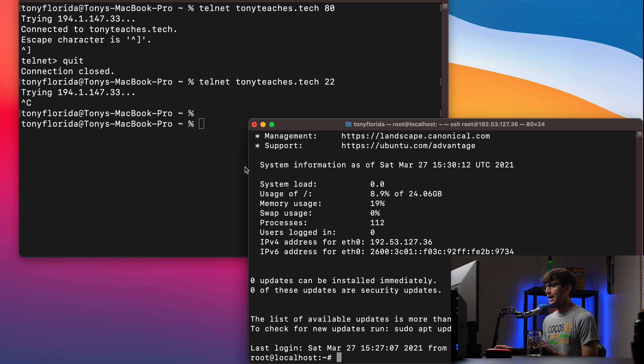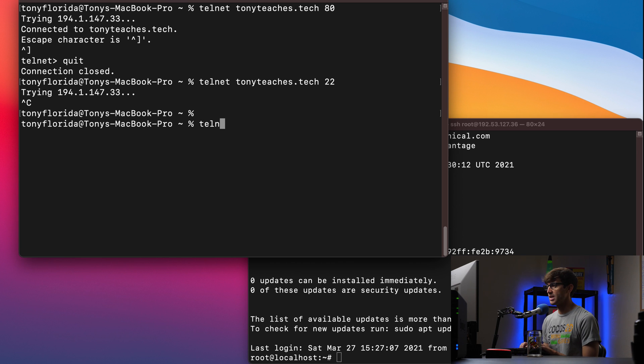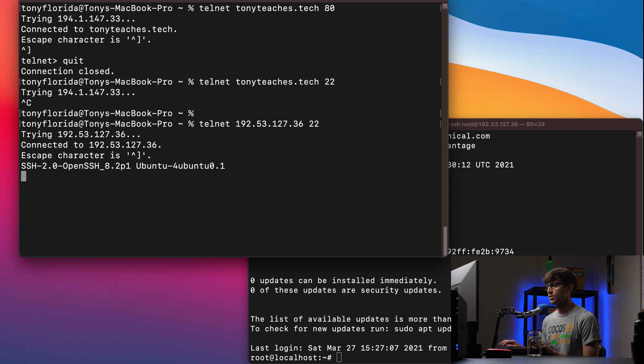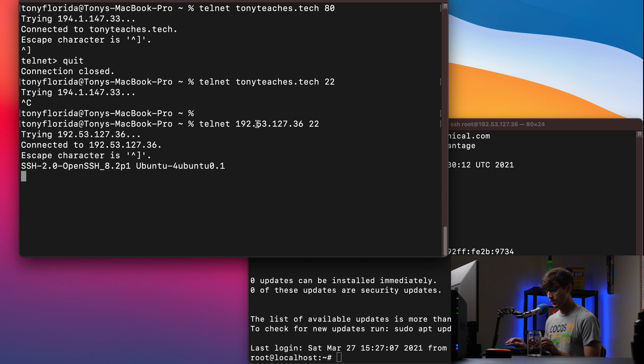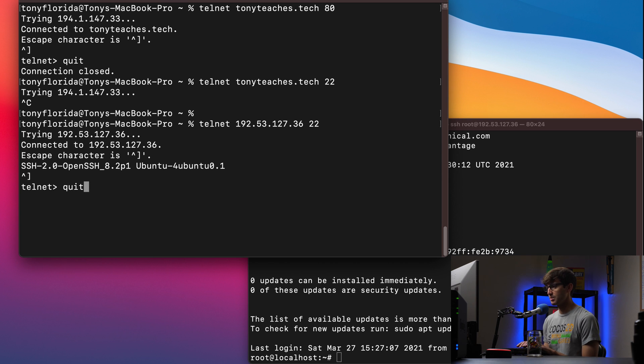And now let's test that port with Telnet. So we'll do Telnet, the IP address and then port 22. So we see connected to that IP address. That means port 22 is open. So let's get out of here. Type quit.